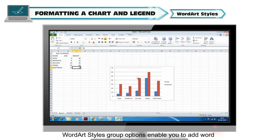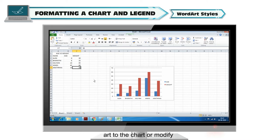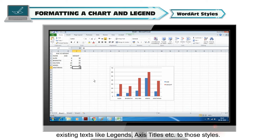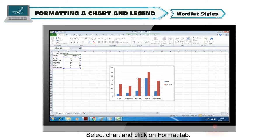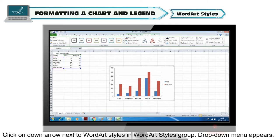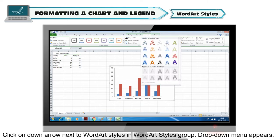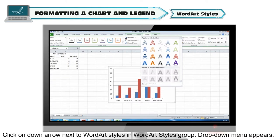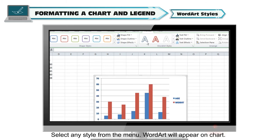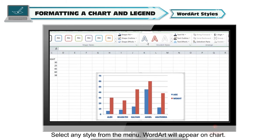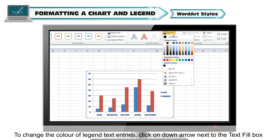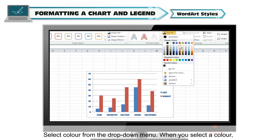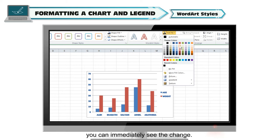Word art styles group options enable you to add word art to the chart or modify existing text like legend, axis titles, etc. Steps to add word art styles: select the chart and click on the Format tab. Click the down arrow next to word art styles in the word art styles group — a drop-down menu appears. Select any style from the menu and word art will appear on the chart. To change the color of legend text entries, click on the down arrow next to the text fill box and select a color. You can immediately see the change.